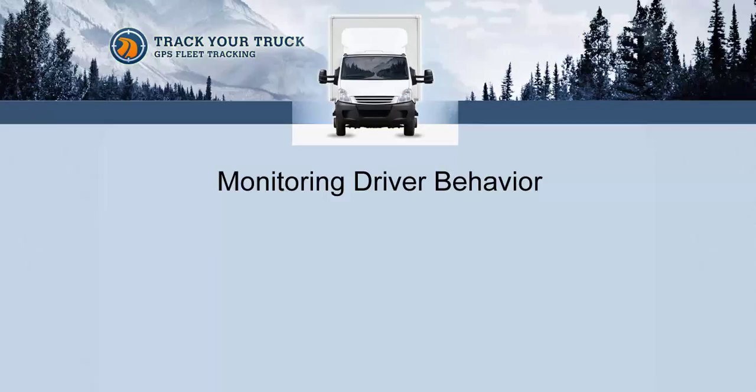In this video I'm going to touch on alerts that can be configured for harsh braking, harsh acceleration, and harsh turning. And I'll explain in depth how to use our accelerometer report to monitor driver behavior.